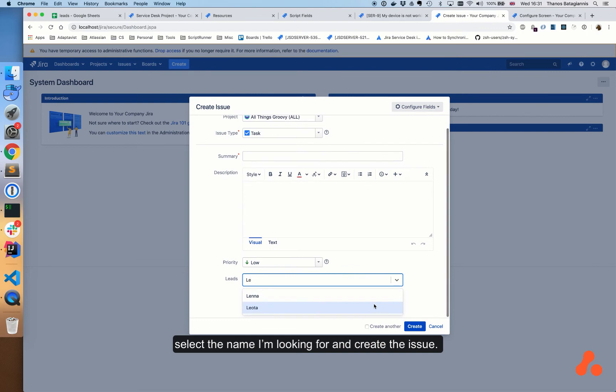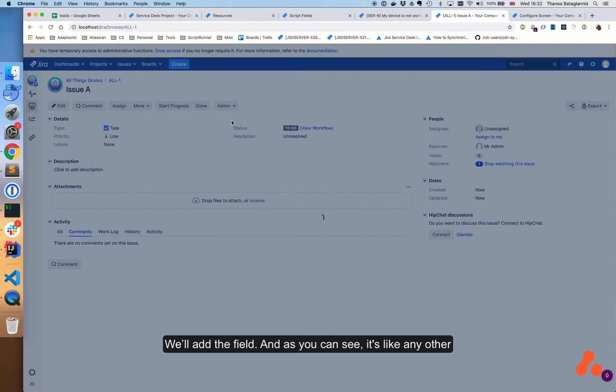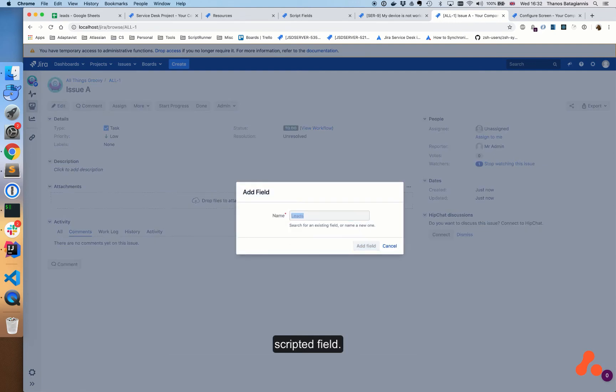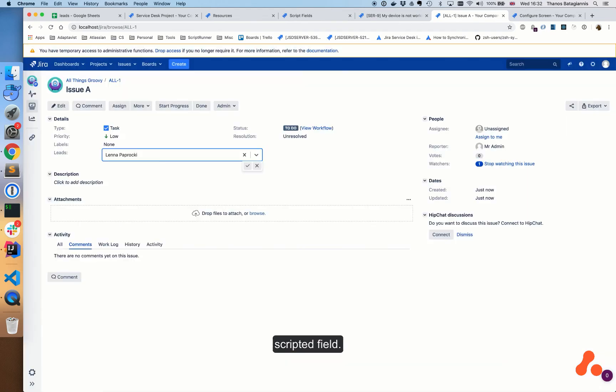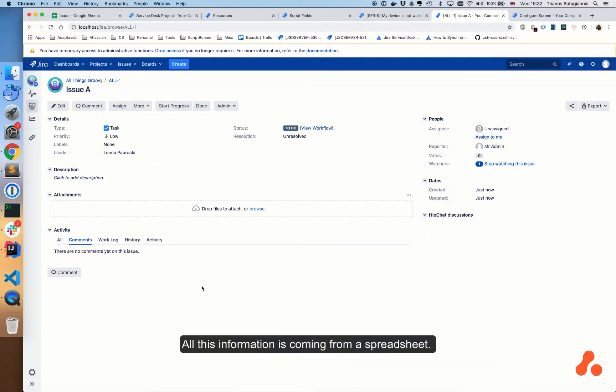Let's navigate to the issue and see how it appears in the issue view. We'll add the field and as you can see it's like any other scripted field. All this information is coming from a spreadsheet. It can either be an Excel file or a CSV file.